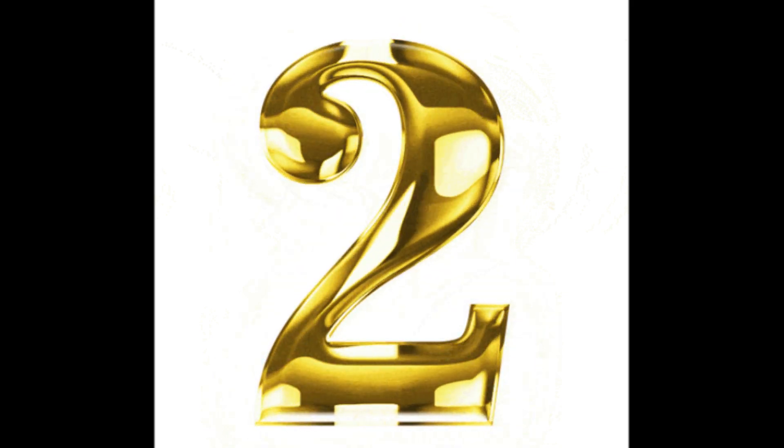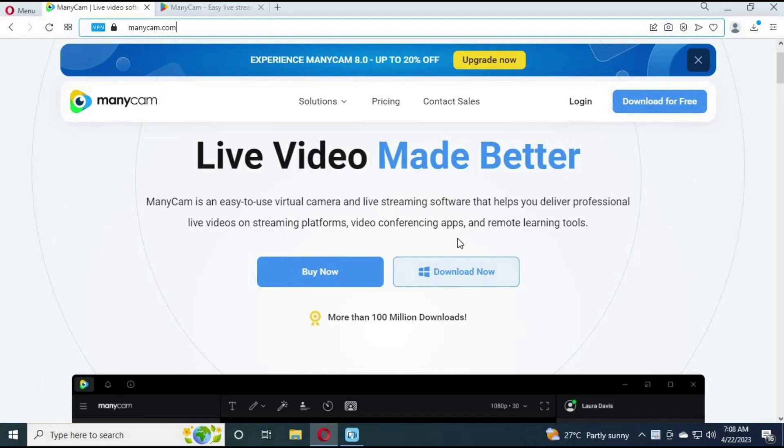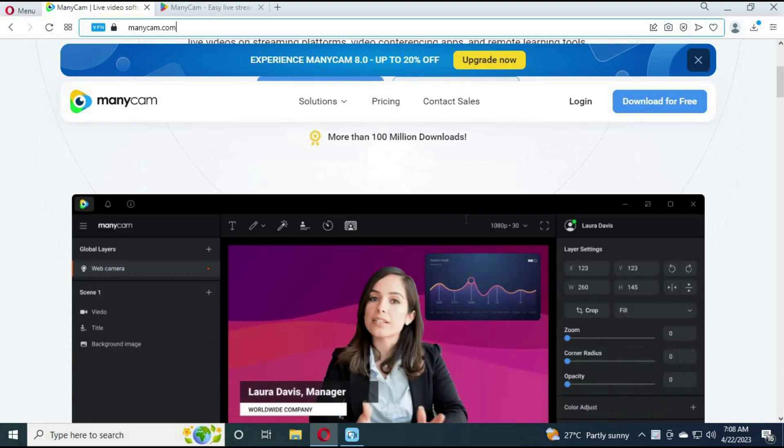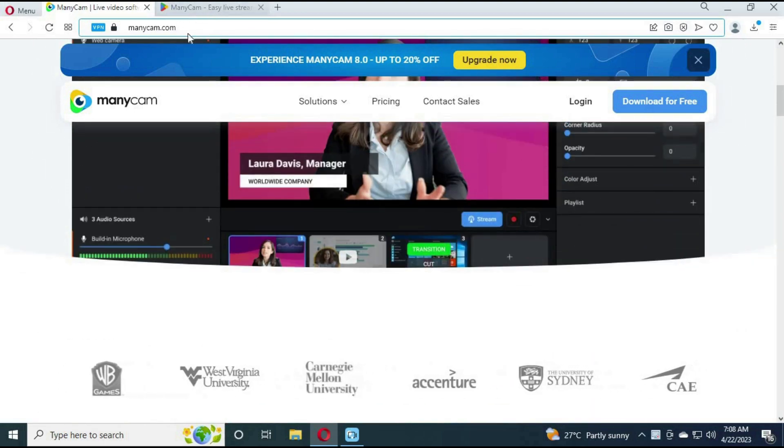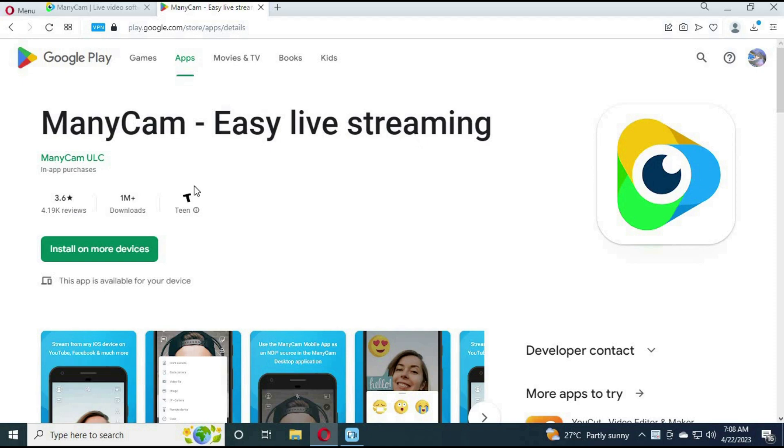Number 2. Many Cam. You can download it both on phone and computer. Just simply choose cam source as phone from many cam and use your phone camera as webcam from your computer.